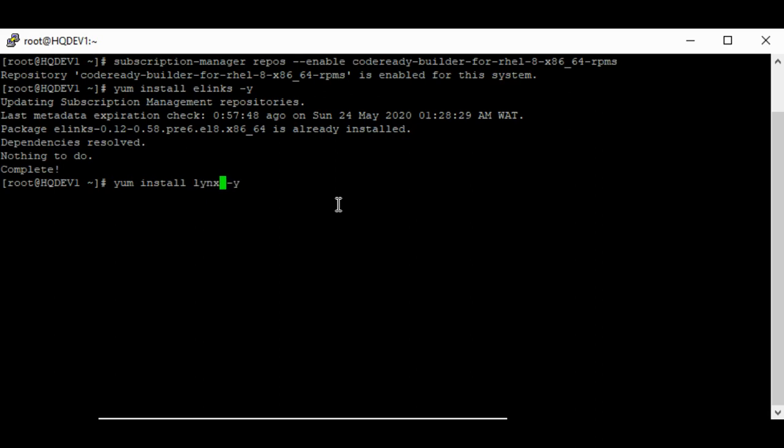And your links will be installed. Thank you for watching, bye for now, and please subscribe to this channel.